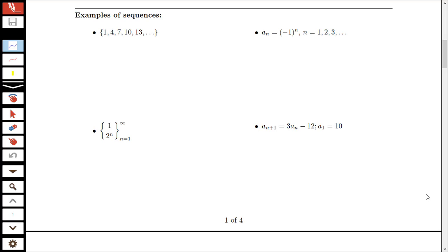In this video we're going to be looking at sequences further, studying some examples and looking at some terminology and applications of sequences. Here I've got several different examples of sequences with a few different kinds of notation.